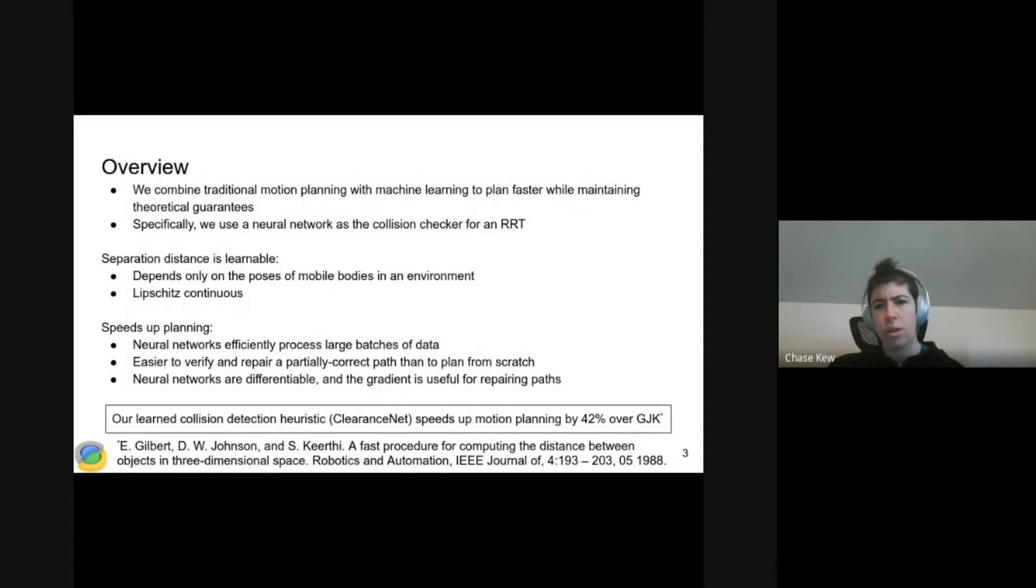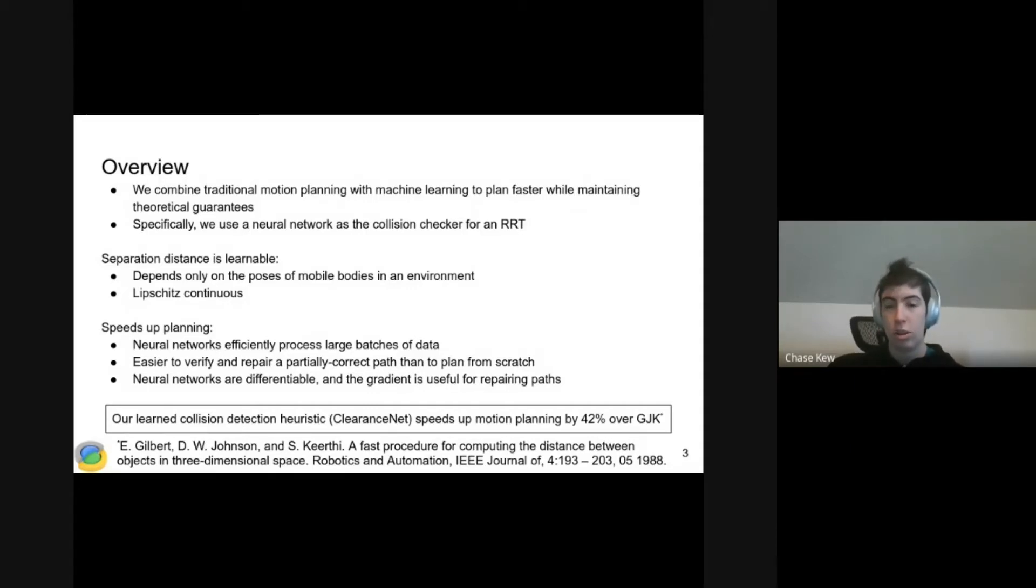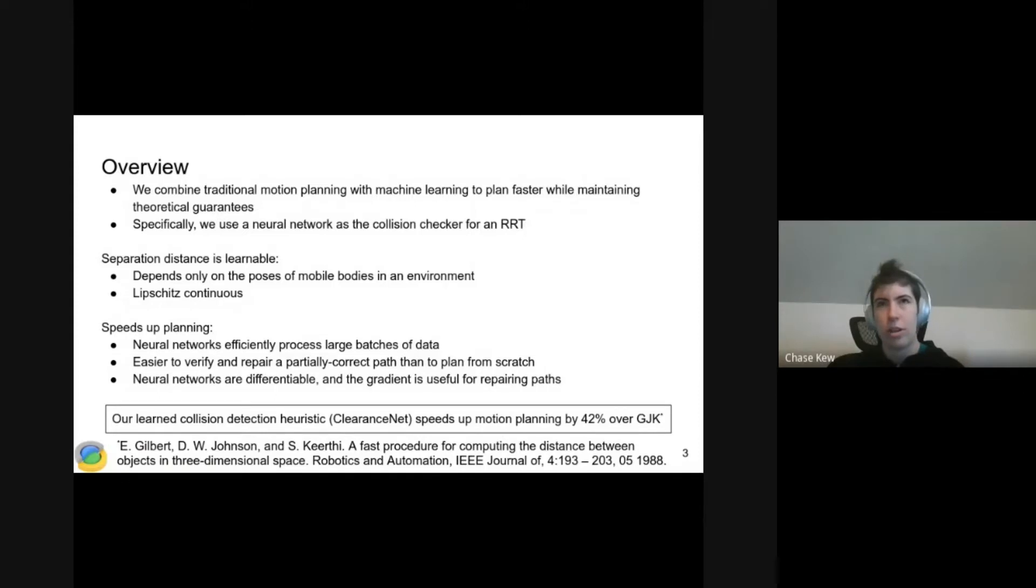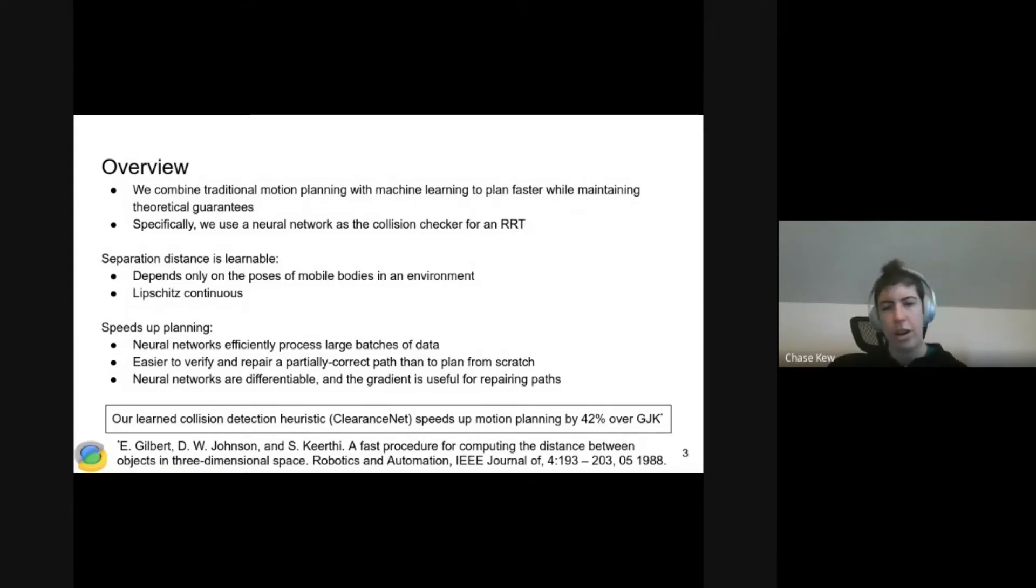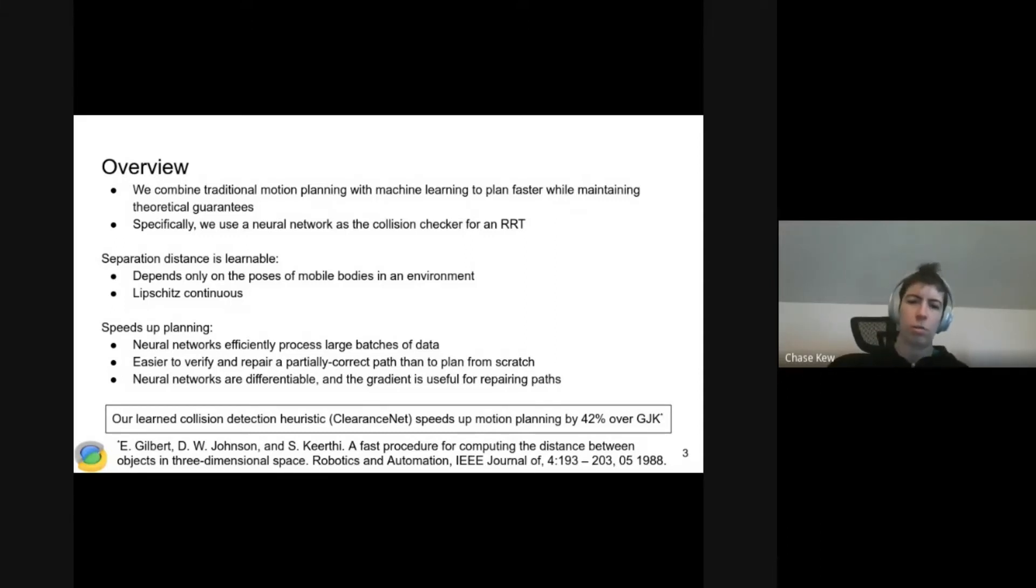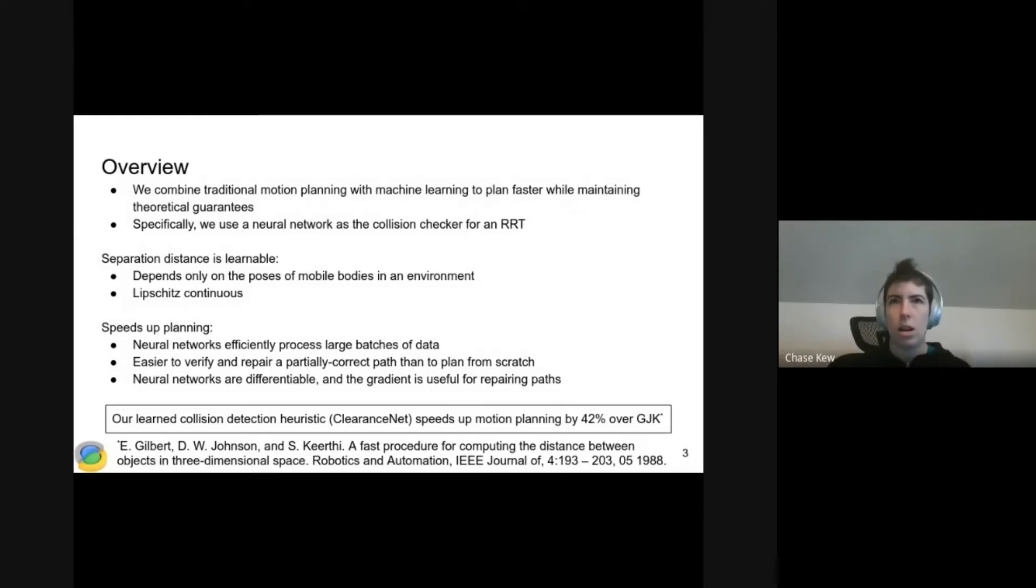More specifically, we're taking an RRT and using a neural network as the collision checker. Our neural network is not directly outputting collision or no collision. It's actually outputting minimum separation distance or clearance between the robot and itself or the environment. And then we're taking that and thresholding it.